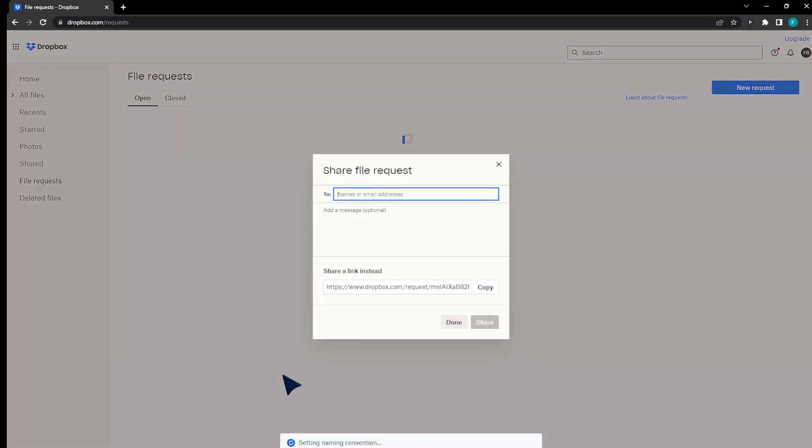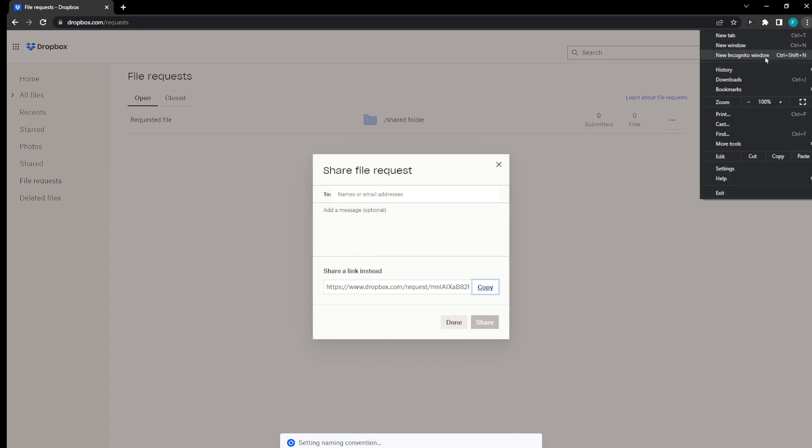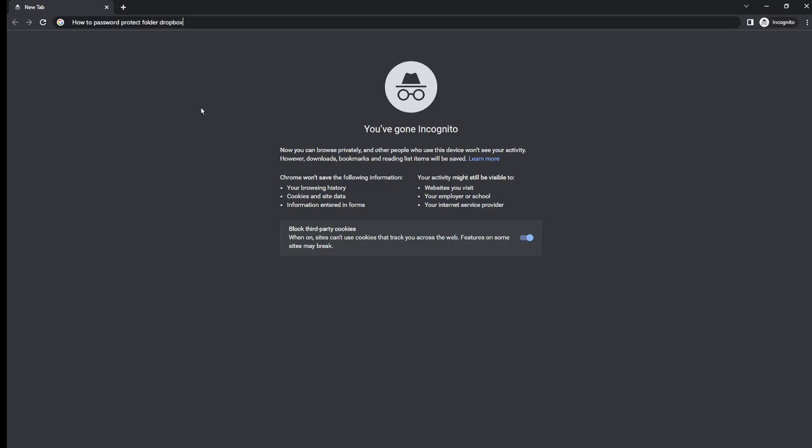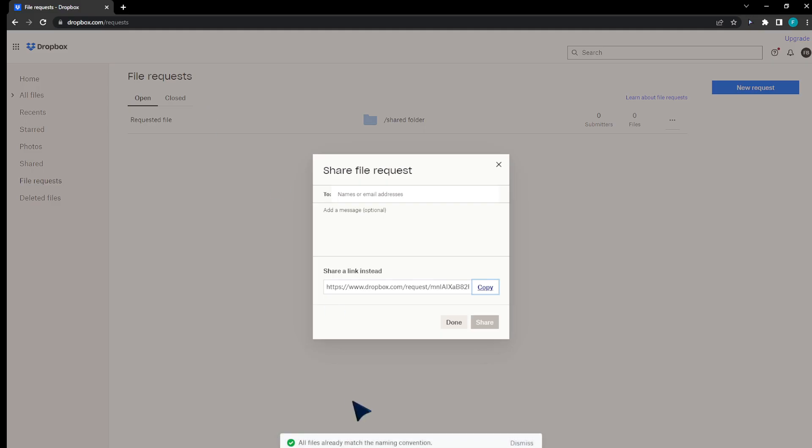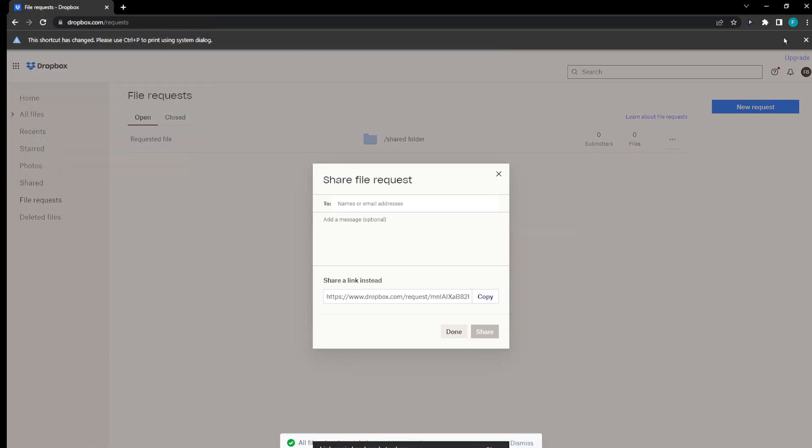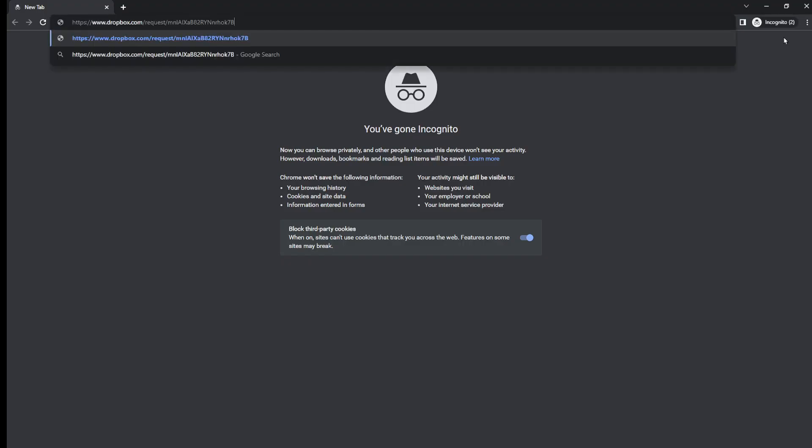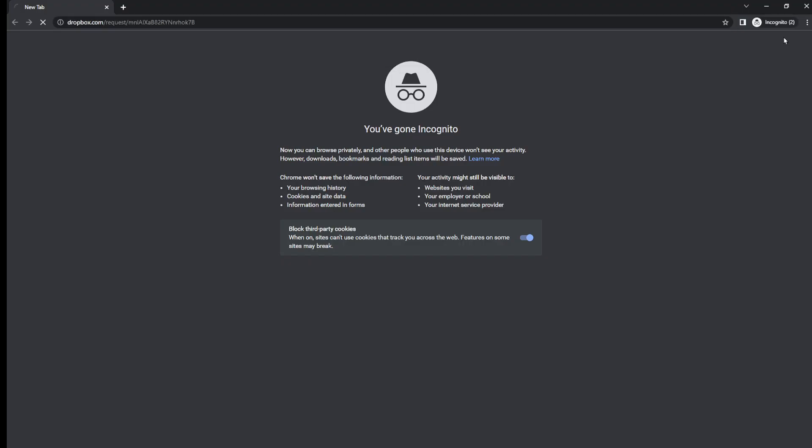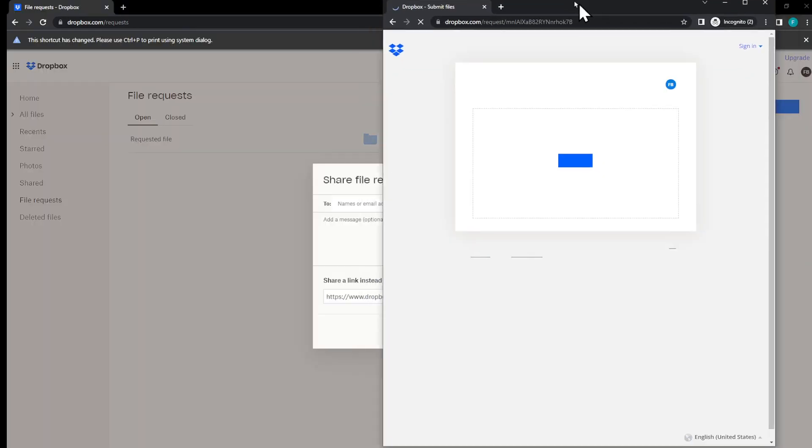on create. That's basically it. Setting name conventions, copied link. I'm going to go ahead to private navigator and copy this link. Go to private navigator right here and place this link. As you can see,